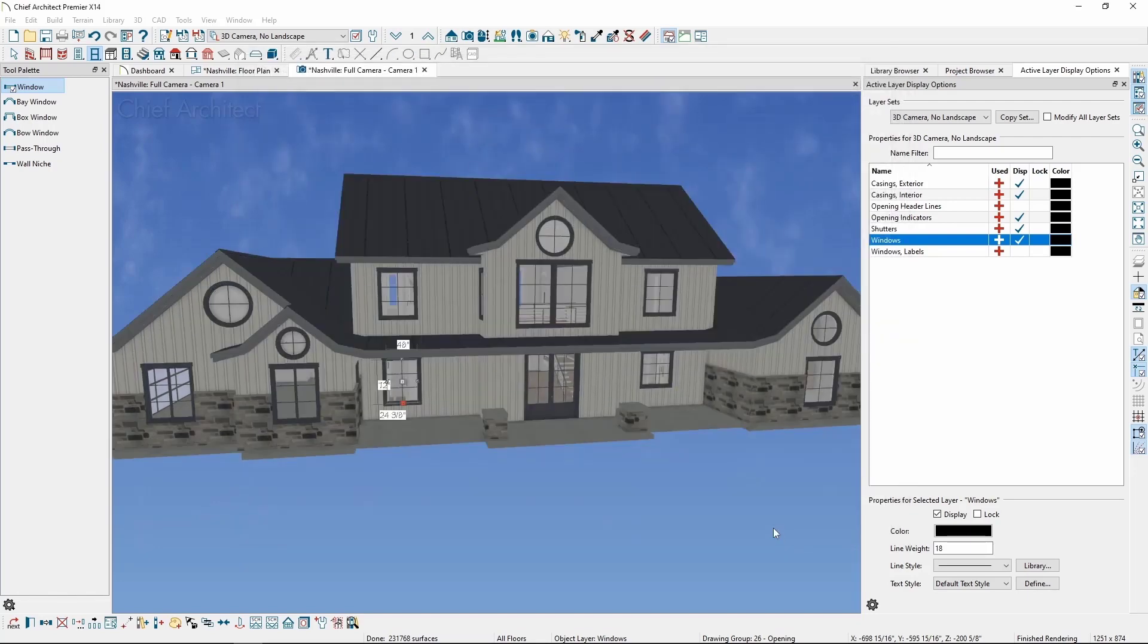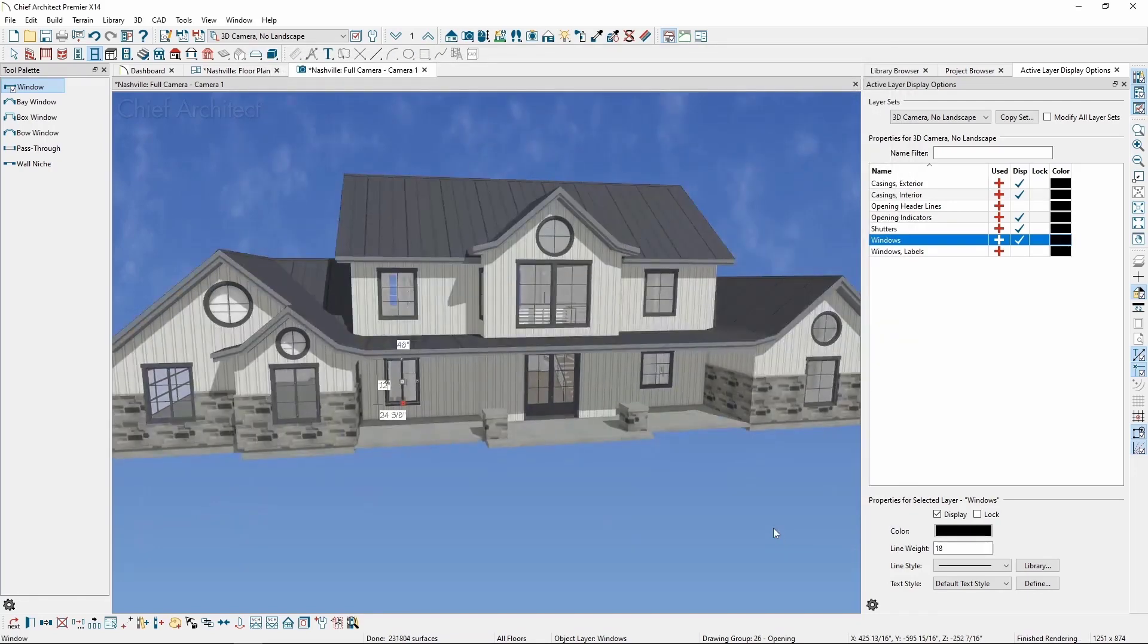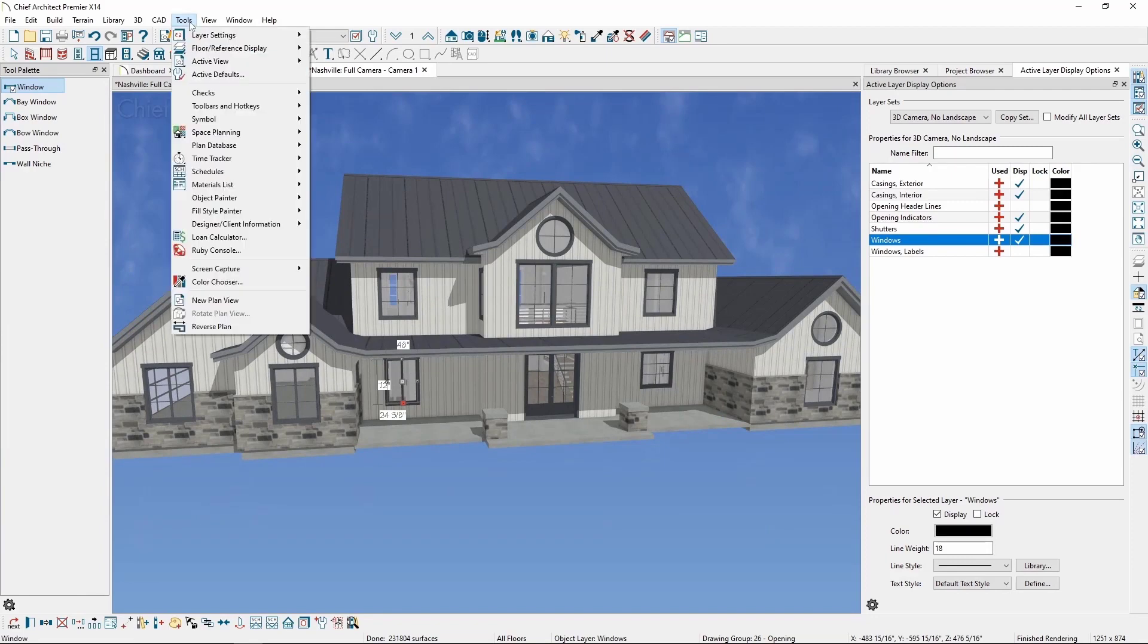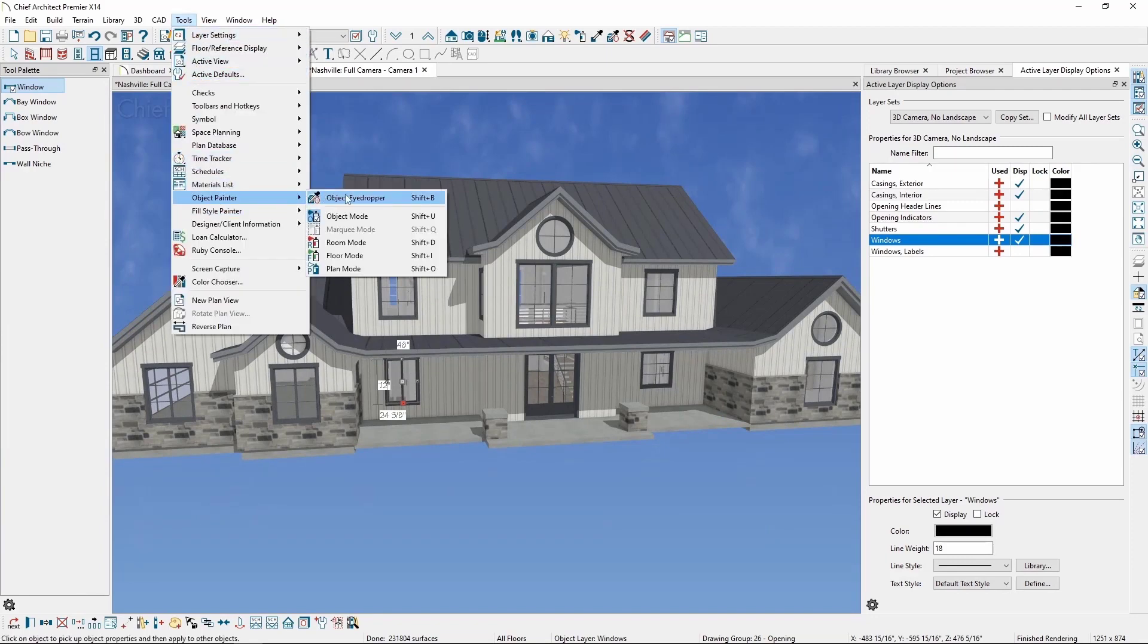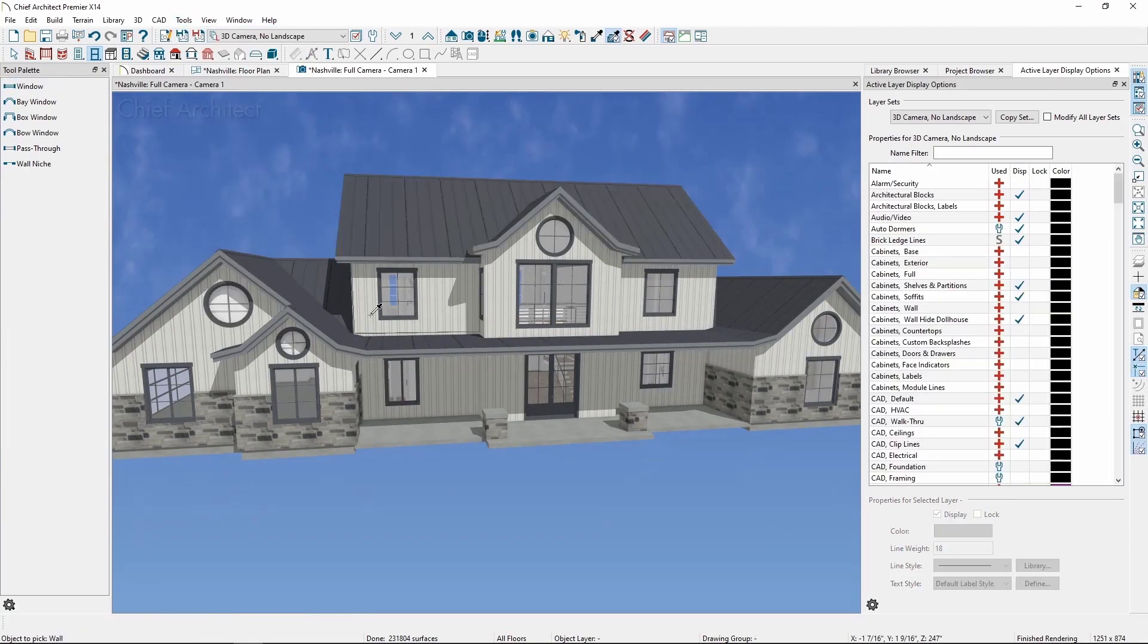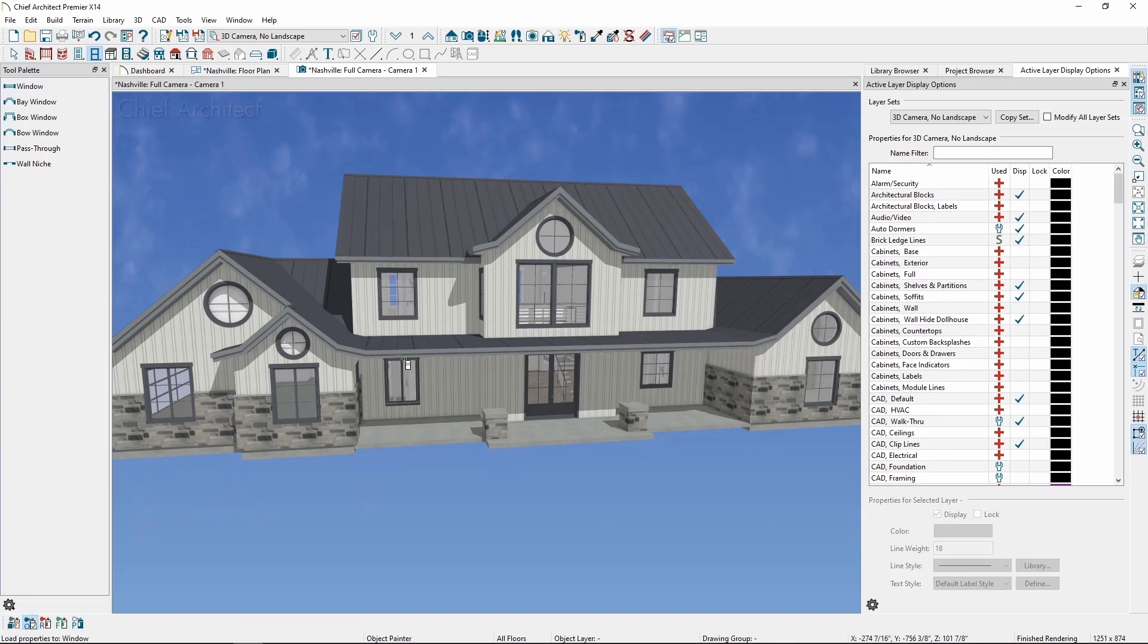Now that I've modified the window, I'll find the Object Eyedropper by going to the Tools menu, going to Object Painter, and clicking Object Eyedropper. We can use the Object Eyedropper to pick up the properties of the object and then click to apply the properties to similar objects.